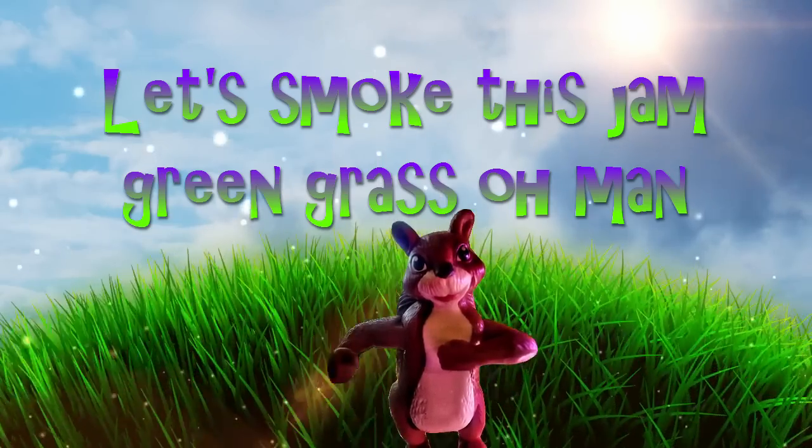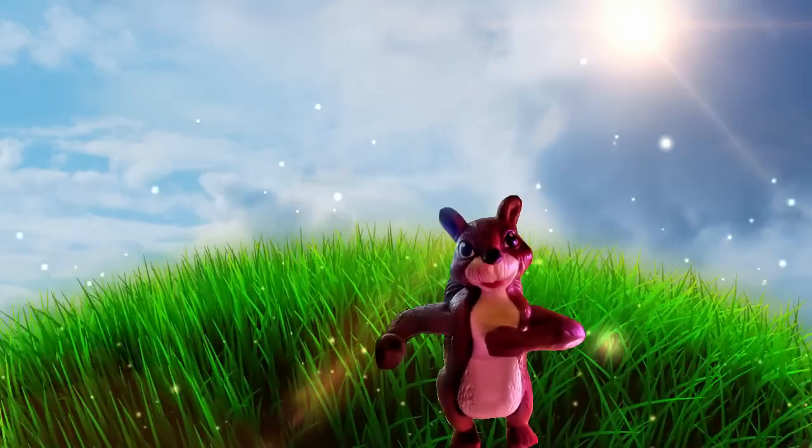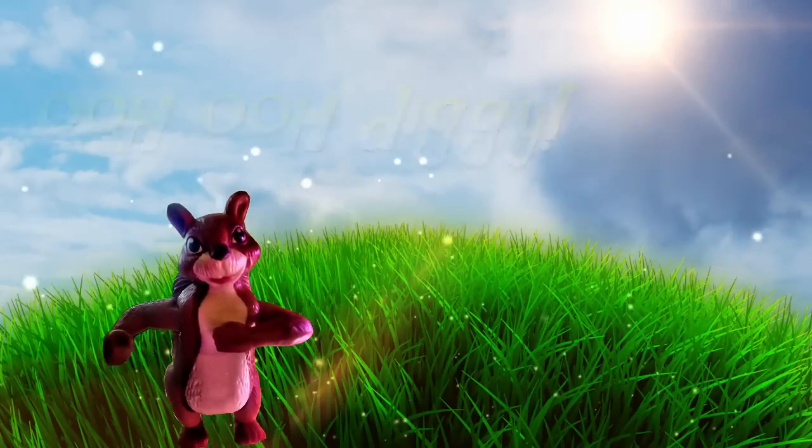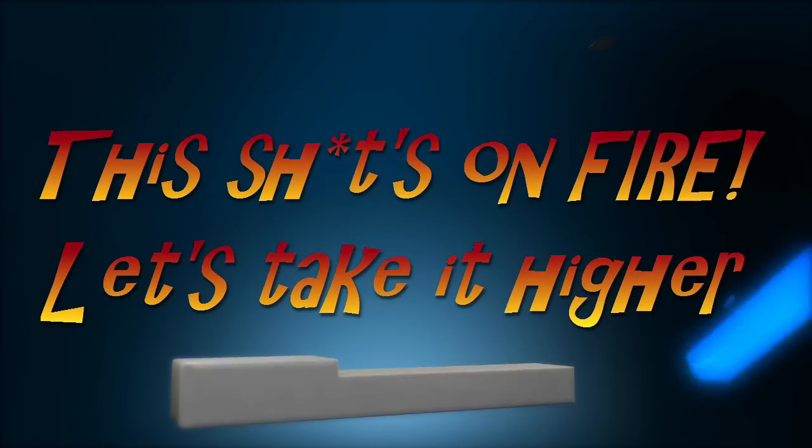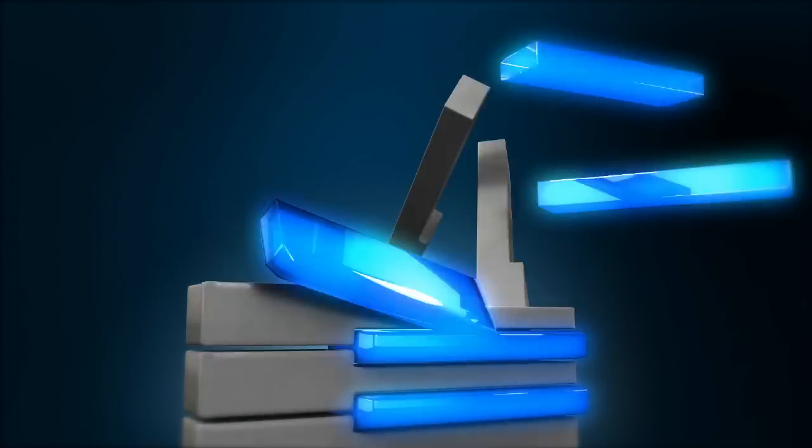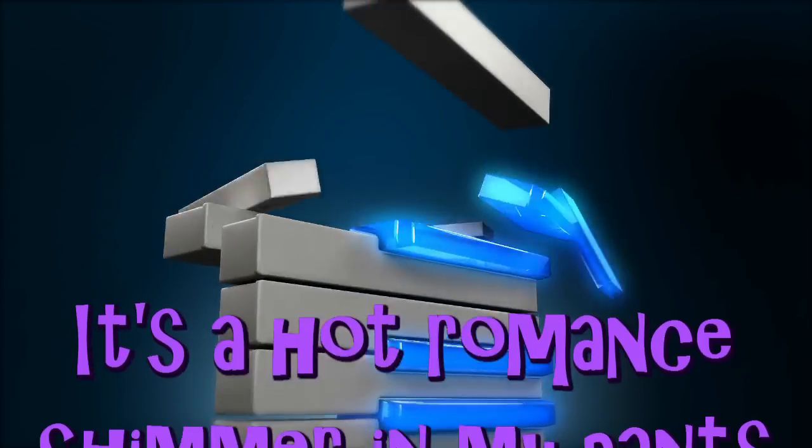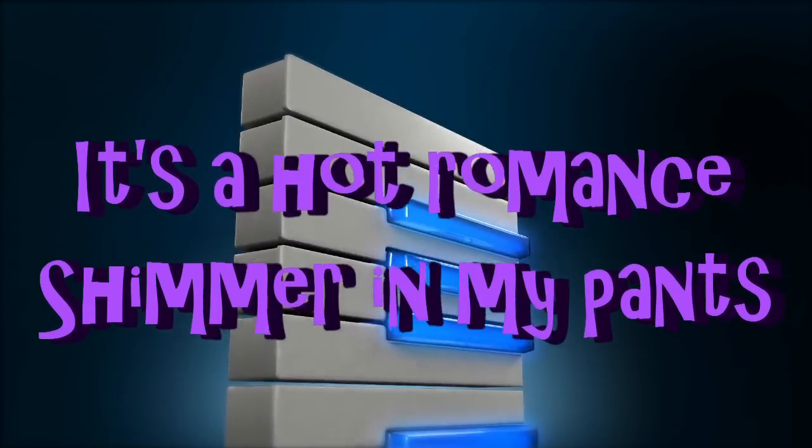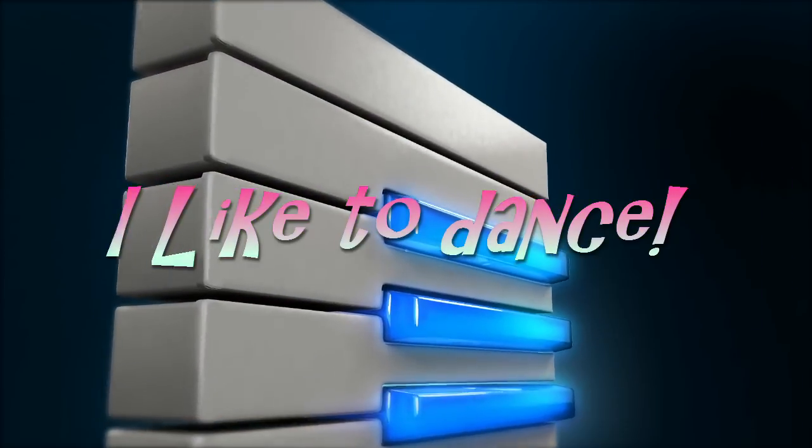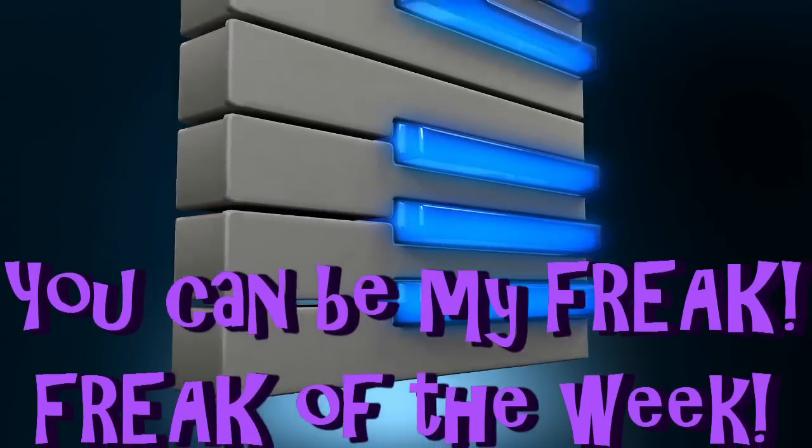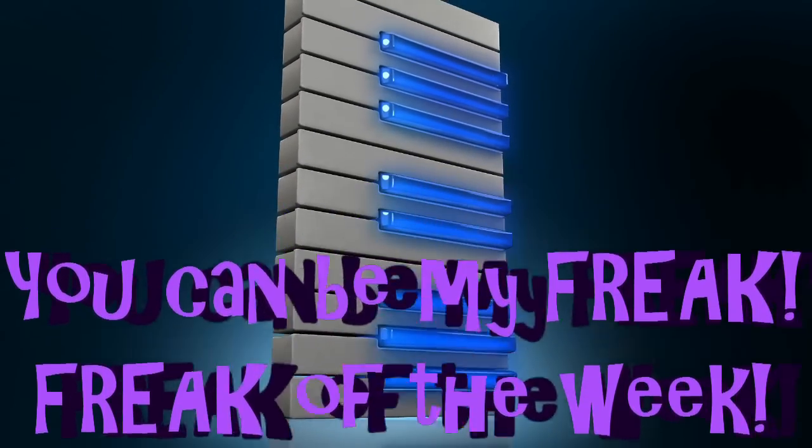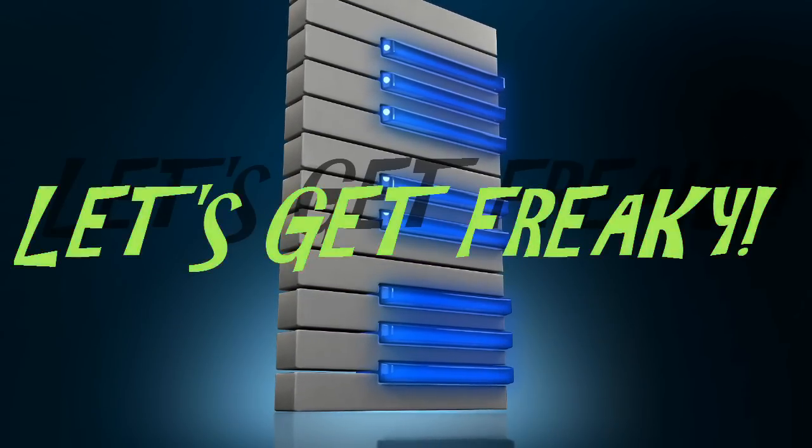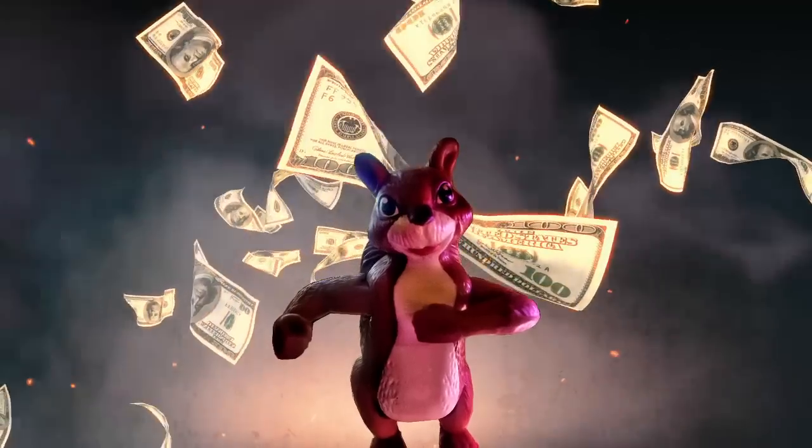Let's smoke this jam. Green grass, oh man. Ooh, ooh, diggy. This shit's on fire. Let's take it higher. Ooh, diggy, diggy. It's a hot romance. Shimmer in my place. I like it. Oh, oh, diggy. You can be my freak, freak of the week. Let's get freaky. Super, oh, diggy.